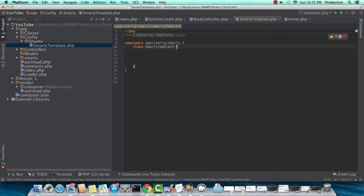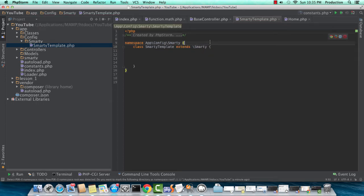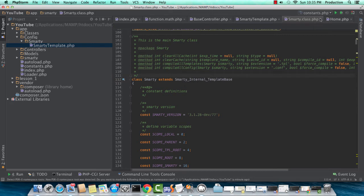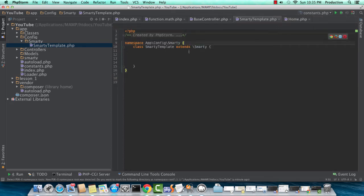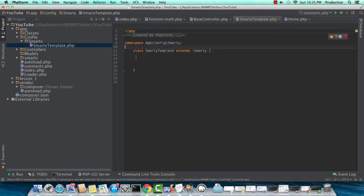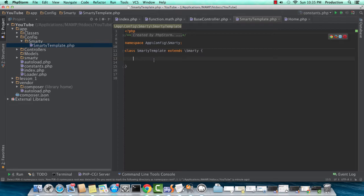The Smarty template class should extend the main Smarty class. Just clicking on that to see that it does reference the right path. Here I'm using bracketed namespacing, but I'm going to go ahead and just remove that. The reason why I'm creating an extension of the main Smarty class is I just want to create our configurations right within this class.